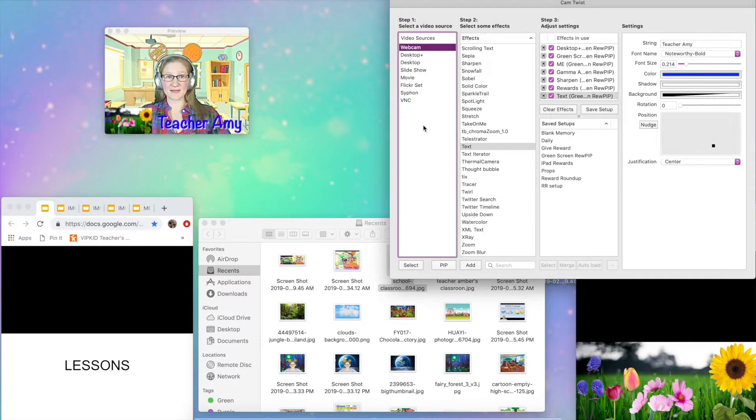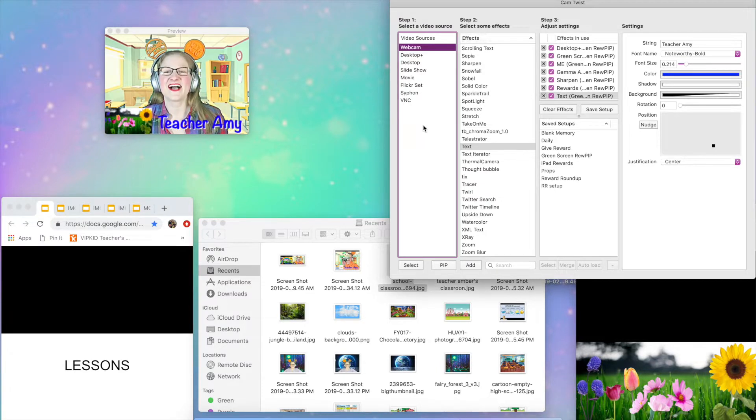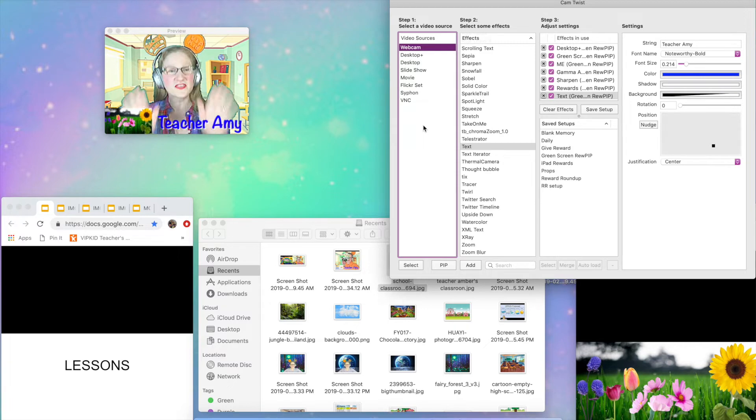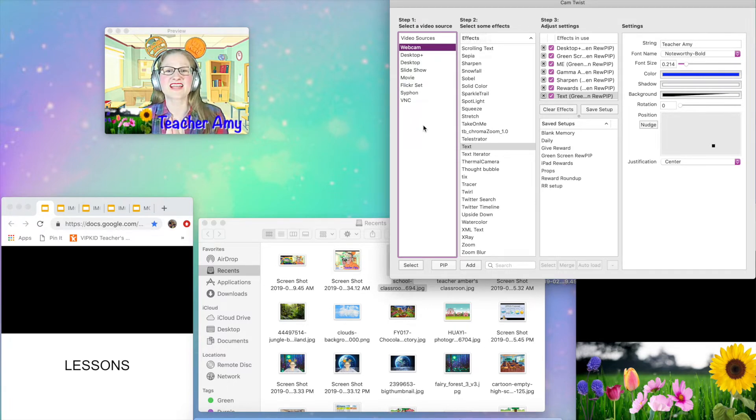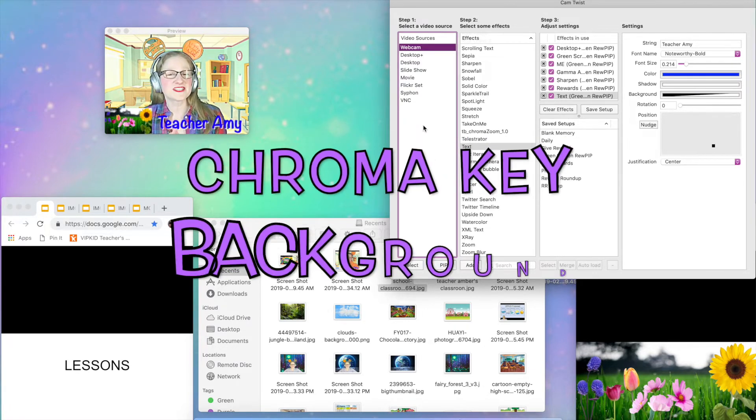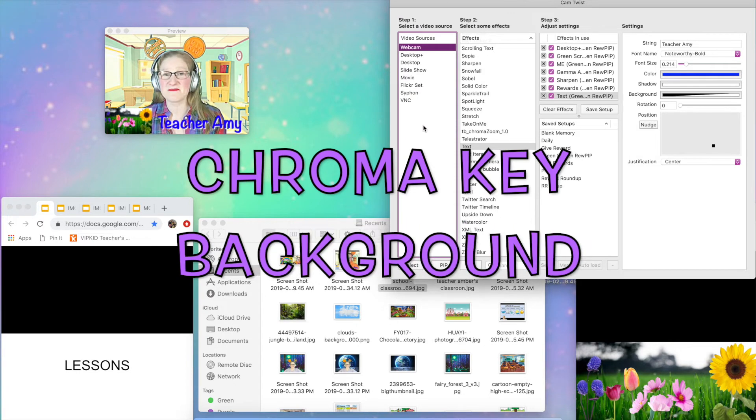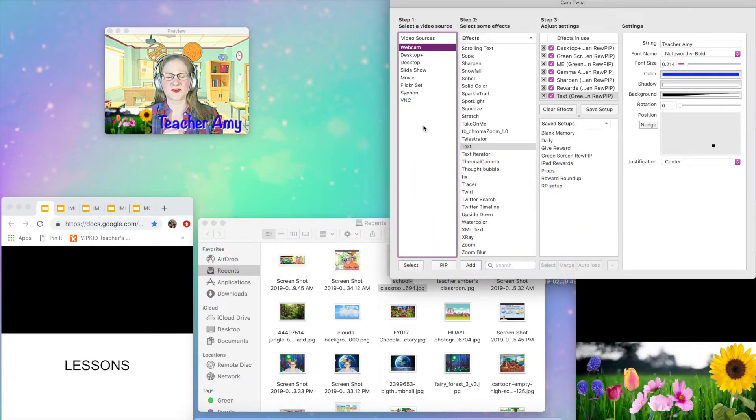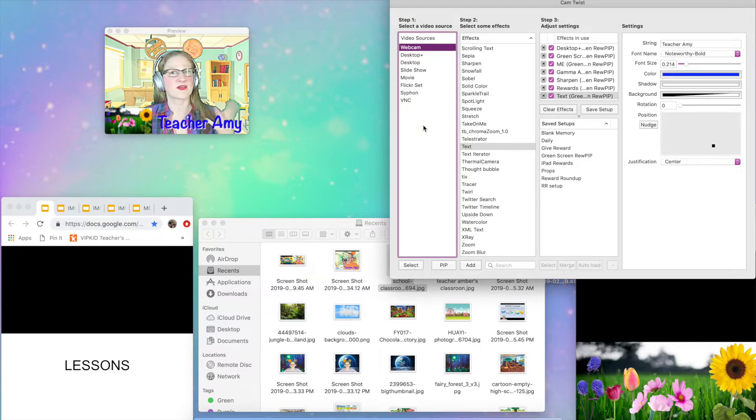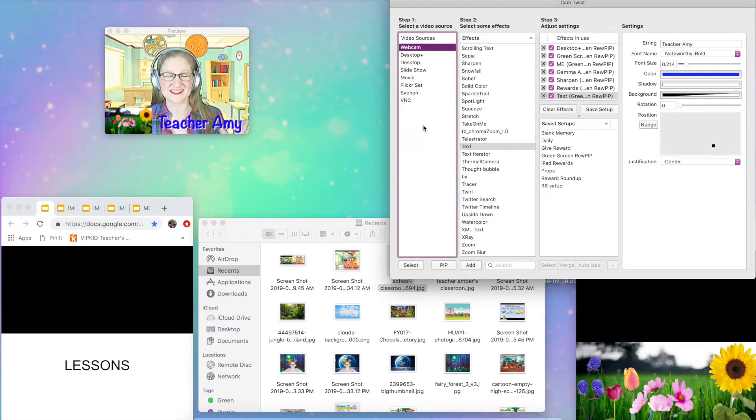So I'm going to show everyone how to do this, but it is a multi-step process. So for this video, we're going to start off with just how to do the chroma key background. So I do have to give credit to Terry Bales. She did a tutorial on chroma key in CamTwist, and that's exactly what I followed to be able to do this.